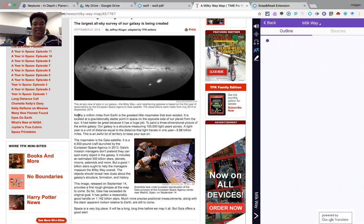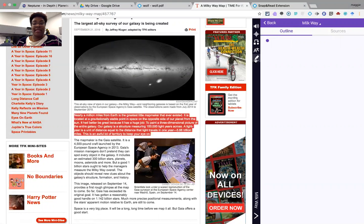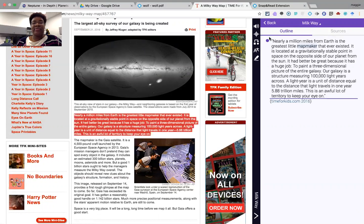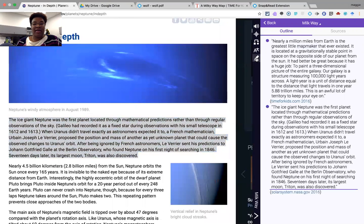Switching back to English with translation off, highlight the text and select the note-taking option — what was selected is then presented in the outline. In addition to the content in the outline, there is also a reference if the student needs to go back to that page. For example, adding something about Neptune: go to that web page, select the desired text, select the note-taking icon, and it appears in the outline along with the source.